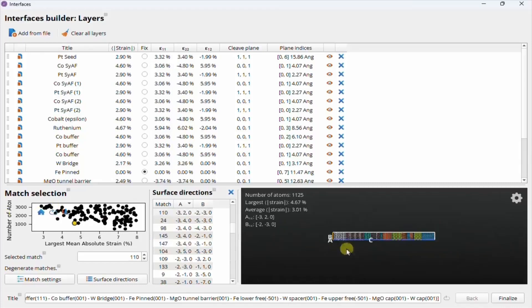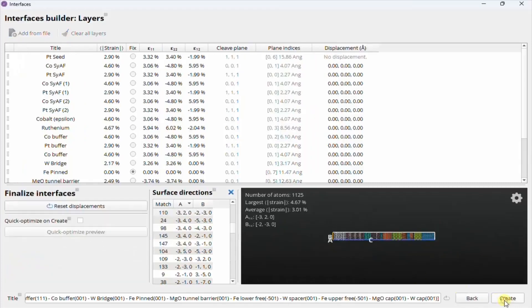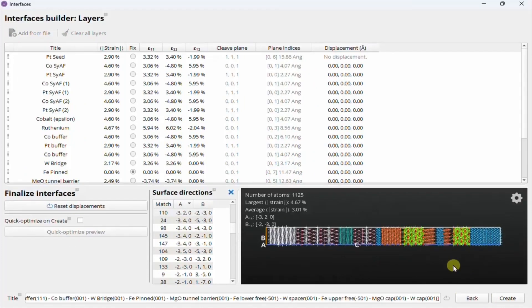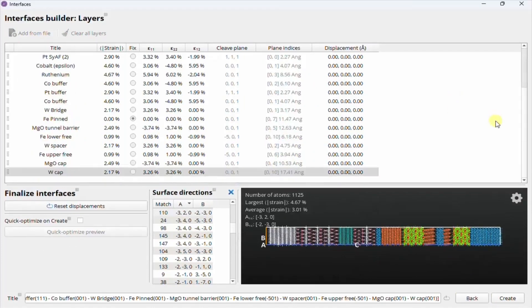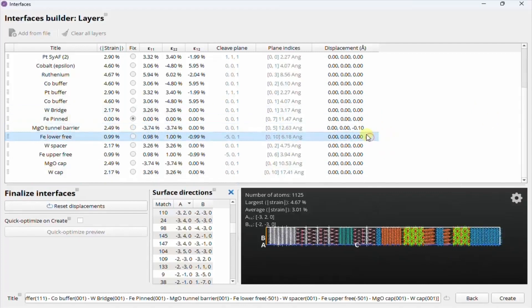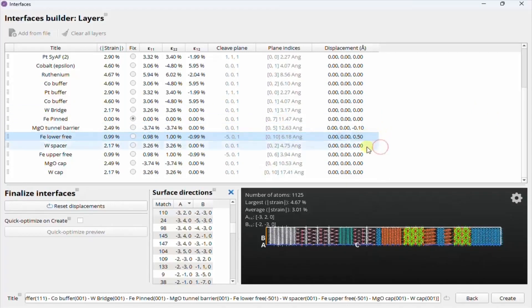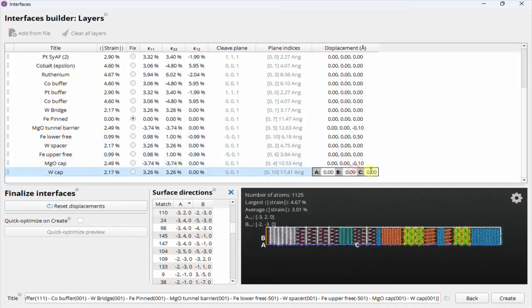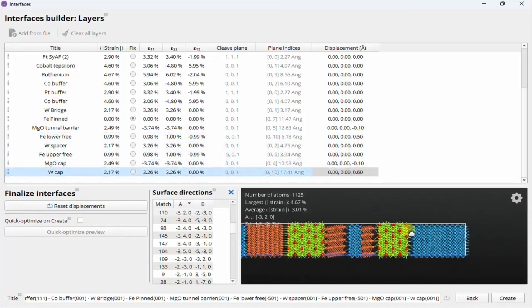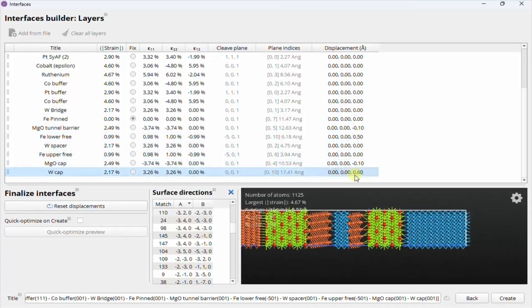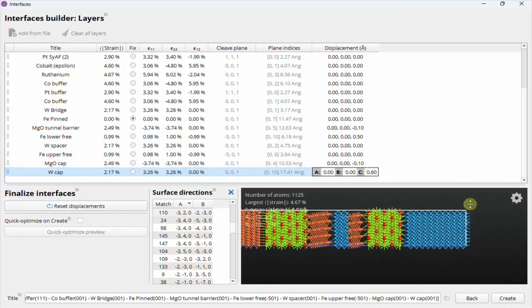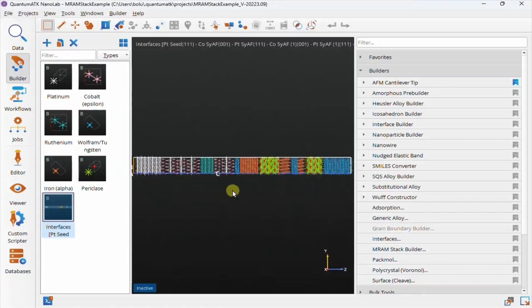Once we've selected the candidate, we can move on to finalize the stack. The table is now locked except for the new displacement column, which you can use to tweak the positioning of layers relative to each other. This can be useful if you need a particular bonding situation at an interface, or if you need to change the distances between layers. And with that, we're done, and can click Create to send it back into the Builder.